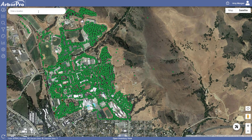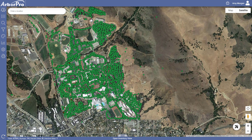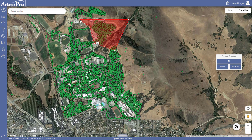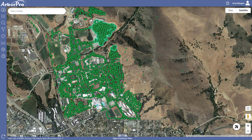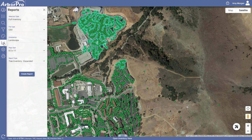If you want to export or print a particular subset of your trees, use the Polygon tool to select the trees that you would like to export the data or print the report. Once you have that selection completed, click OK. You will see the trees are highlighted from your selection. From here, select the report icon on the left hand side.